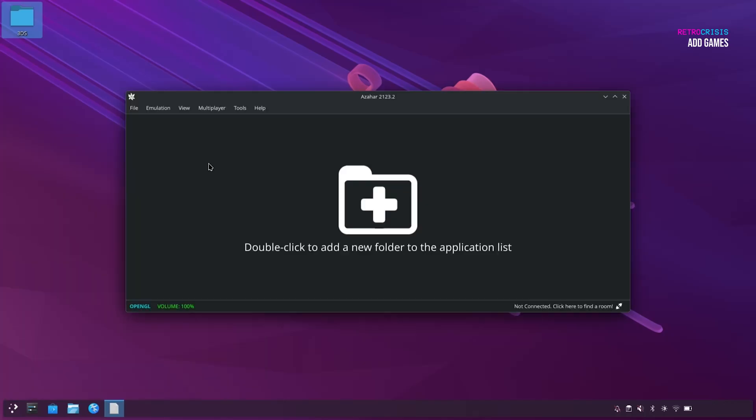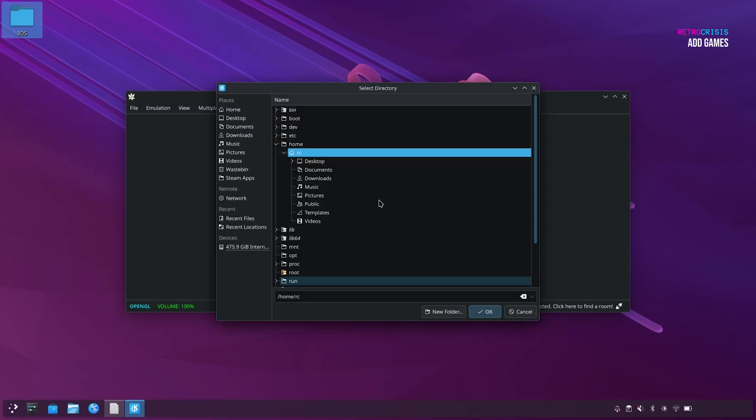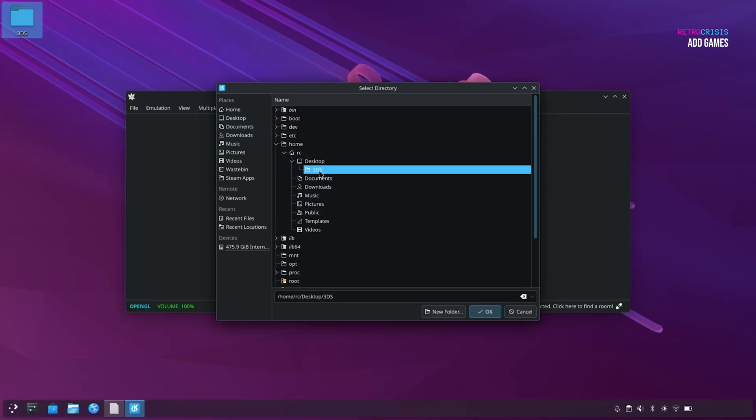So the first thing we'll do is point Azahar to our Games folder, and we can do that by double-clicking on this giant icon here. And then I'm going to navigate to my 3DS folder, which is located on my desktop, and 3DS, and OK.